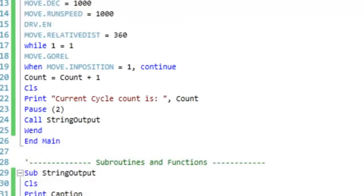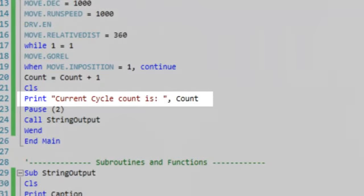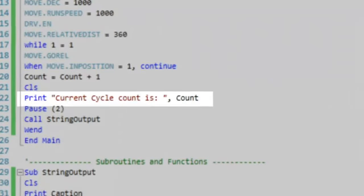Next, our program calls a global variable to count each revolution performed by the motor in the while-when loop. The value of our global count variable is then printed to the console output and cleared after two seconds.